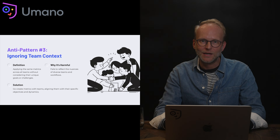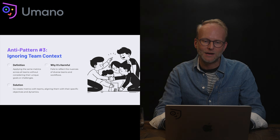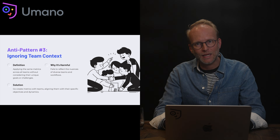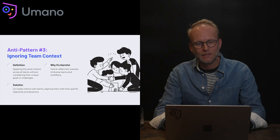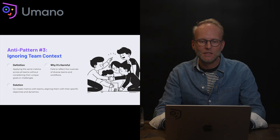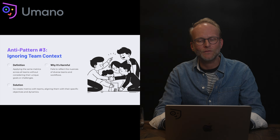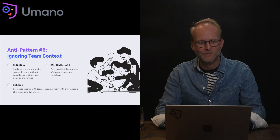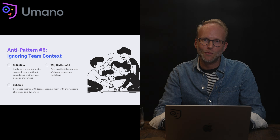Anti-pattern number three: ignoring team context. This anti-pattern comes from applying the same metrics to all teams without considering their unique composition, way of working, work items assigned, and their unique goals and challenges. It's harmful because it fails to reflect the nuances of diverse teams and workflows. The solution is to co-create metrics with teams, aligning them with specific objectives and their unique dynamics in their ways of working.